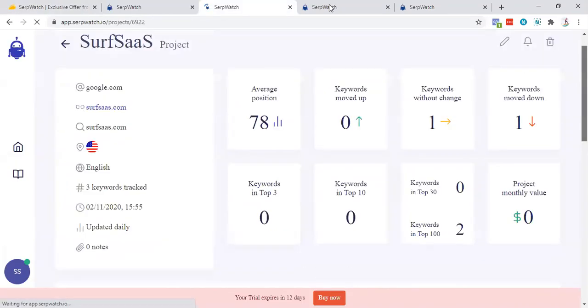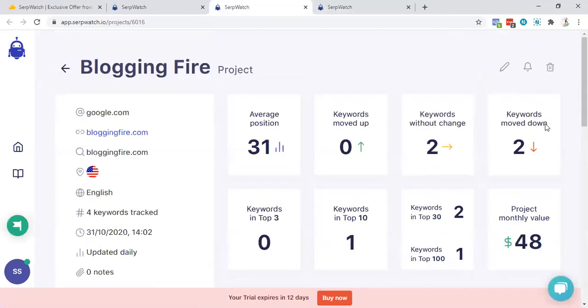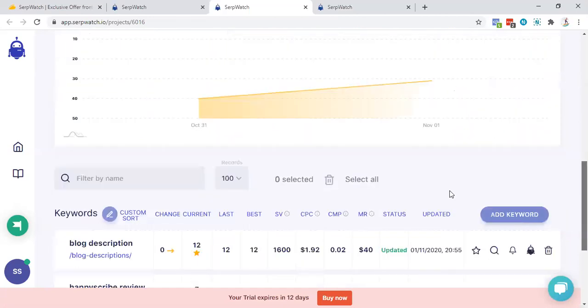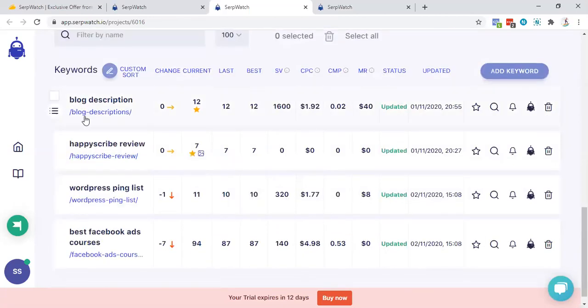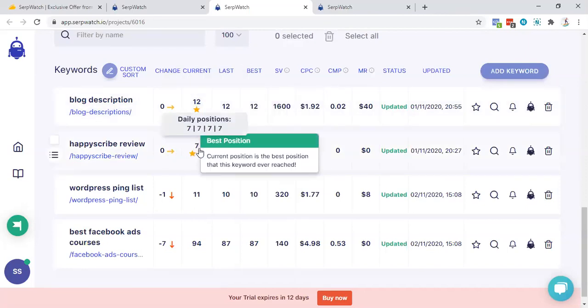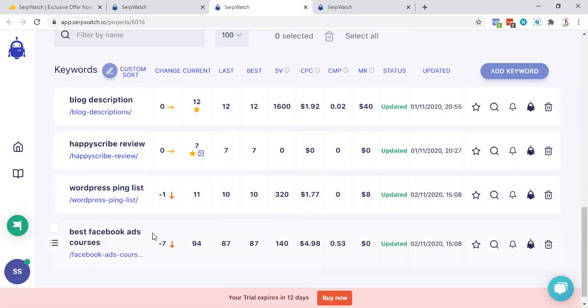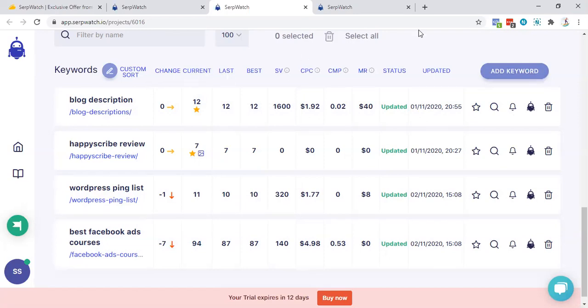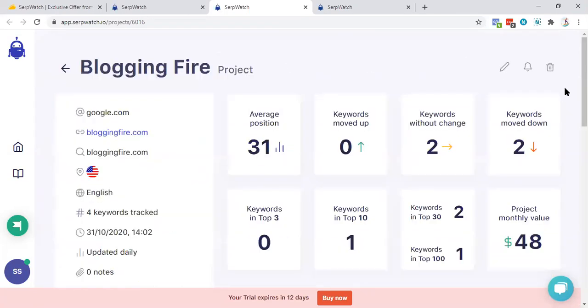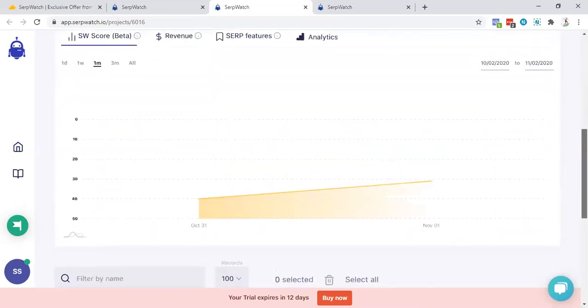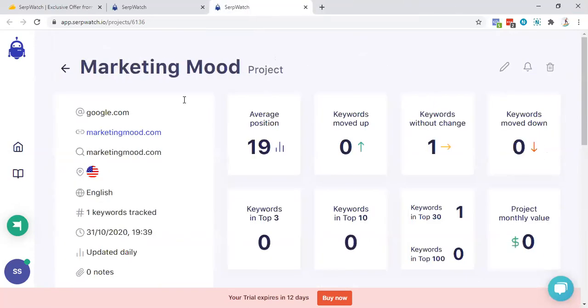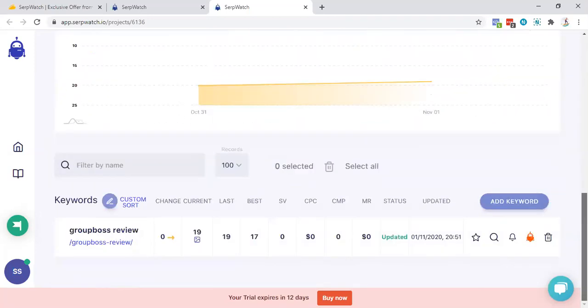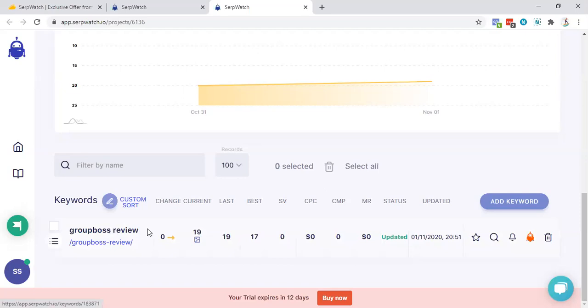Two keywords down, 48 monthly project value. That's approximately right actually. Blog description is good. I'm ranking on 12th term. For happy sky review, I'm ranking on 7th. For WordPress link list, I'm ranking on 11th. For best Facebook courses, I'm ranking on 94th. So this is all about the ranking. You can add some weight over here, the current situation and everything. This is something more statistical data. You can project and these are the things, nothing fancy too much.